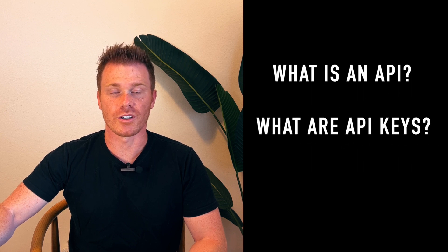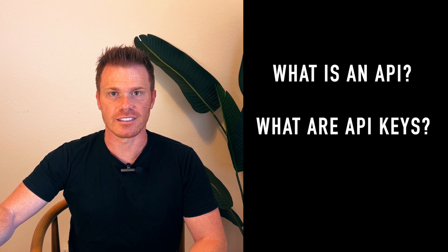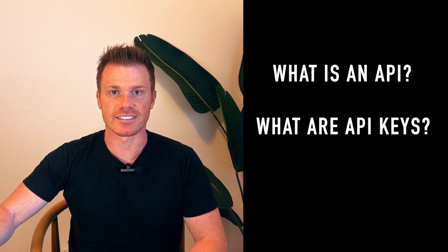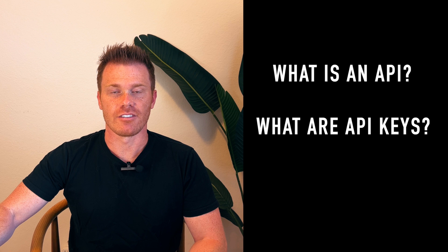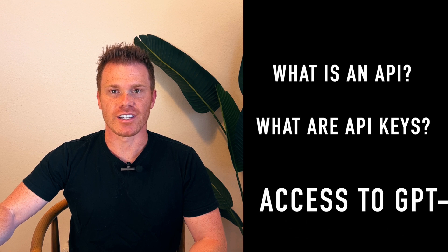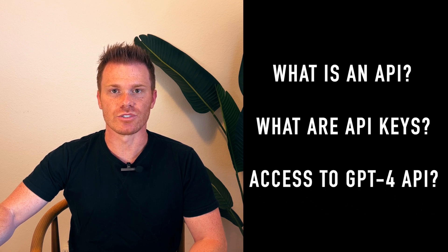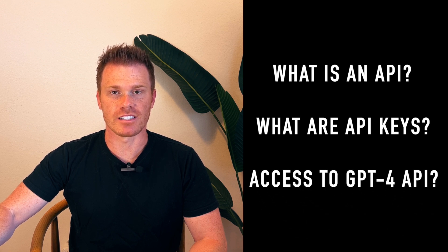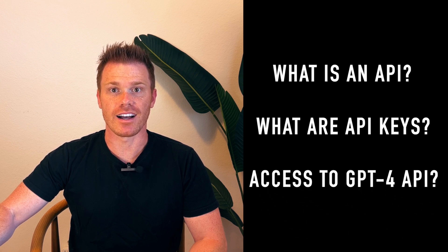I also want to cover what are API keys and how do I access mine? And finally, how do you get access to the elusive ChatGPT-4 API?